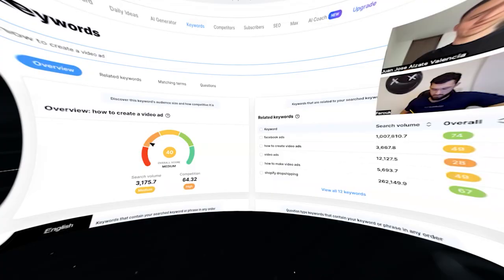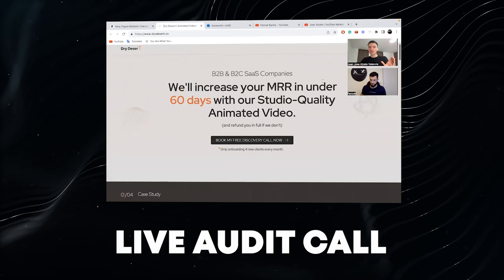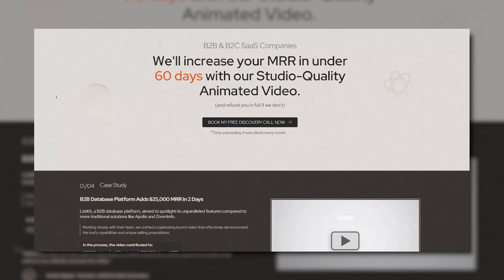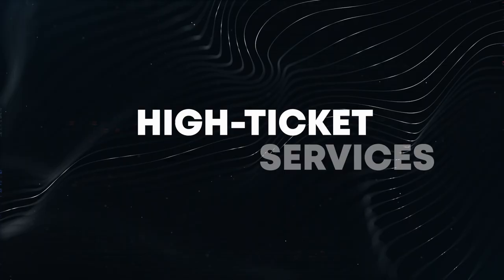I am very, very excited about this video. This is actually a live audit call for a YouTube channel that is basically starting almost from zero. The goal is that we are going to be trying to attract inbound clients and inbound leads for my friend's business. His name is Farouk and his business is about providing animated studio quality videos for B2B SaaS companies.